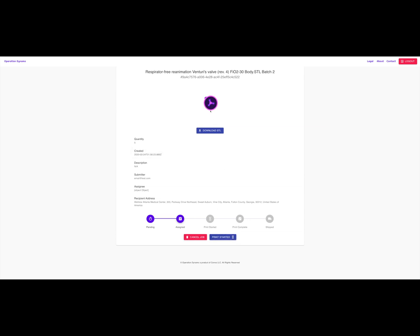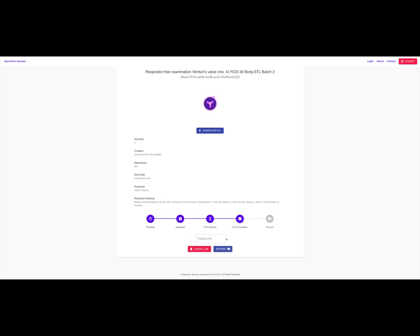Above, you can download the STL file of the part and print it. Below, you can update the status of the job's progress.